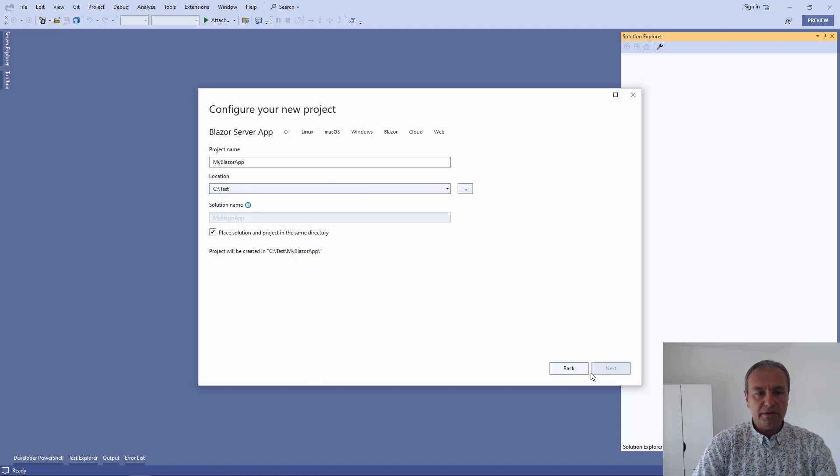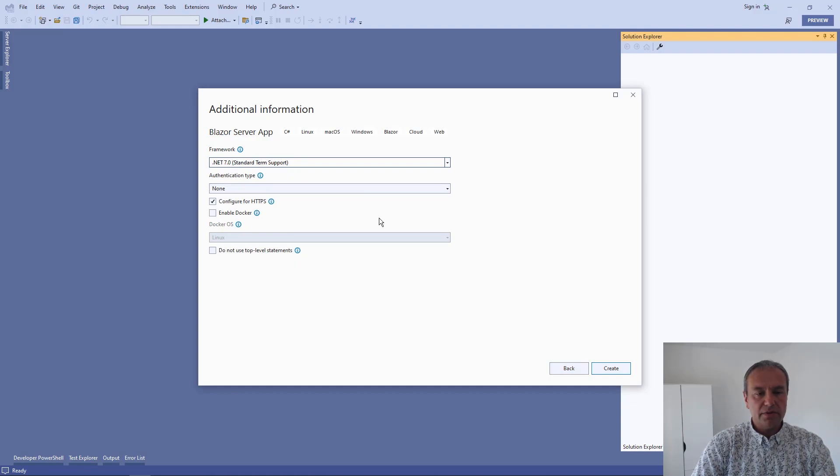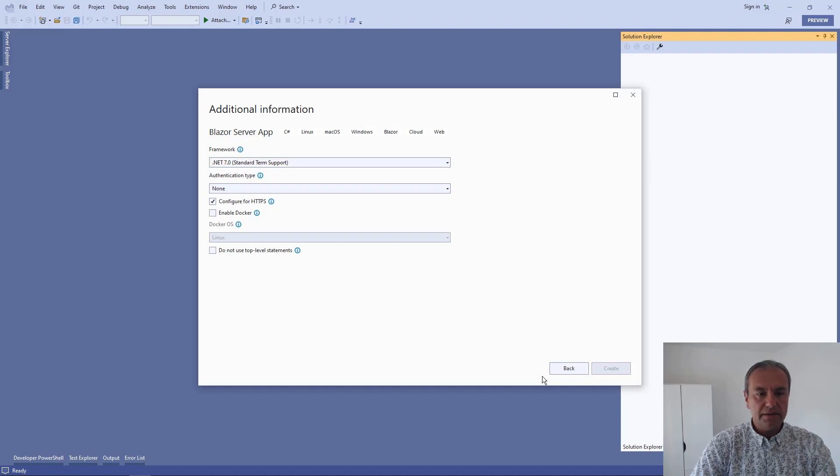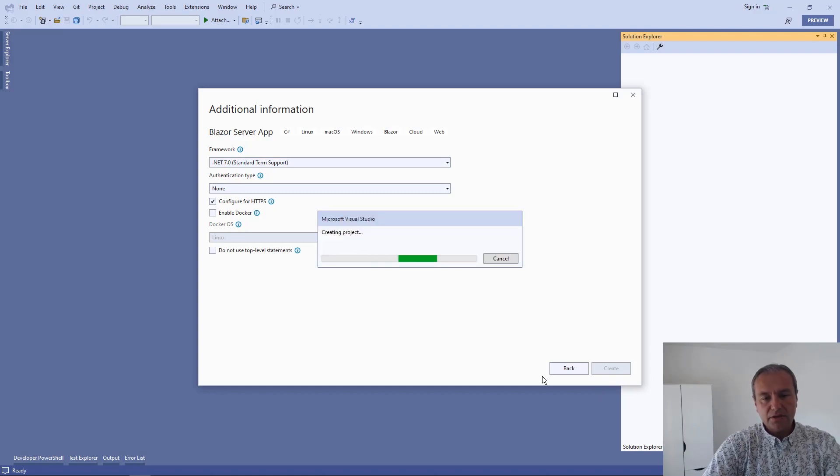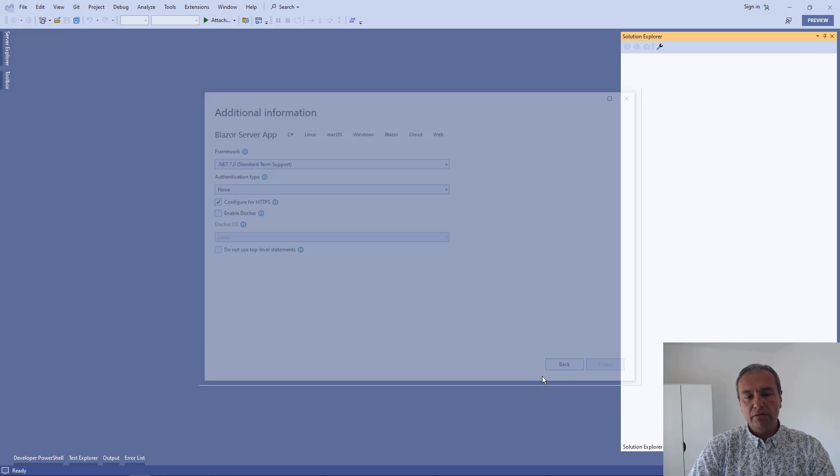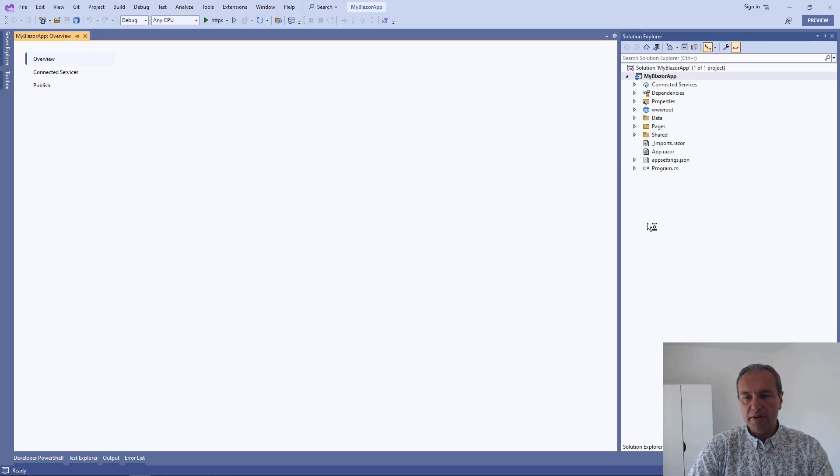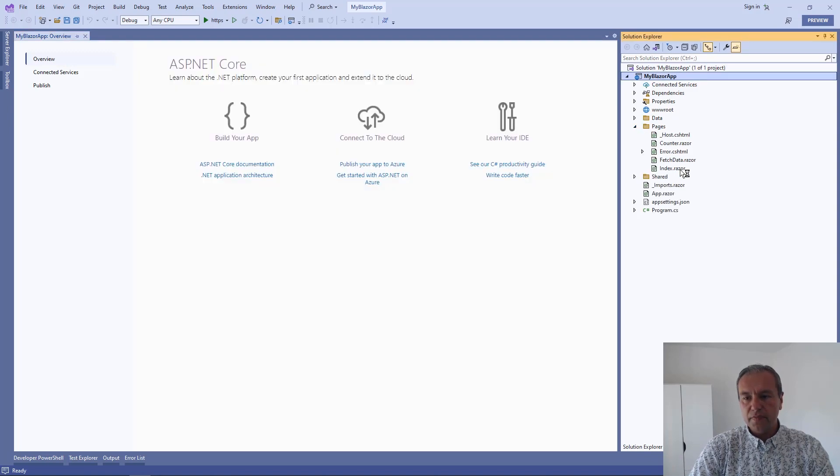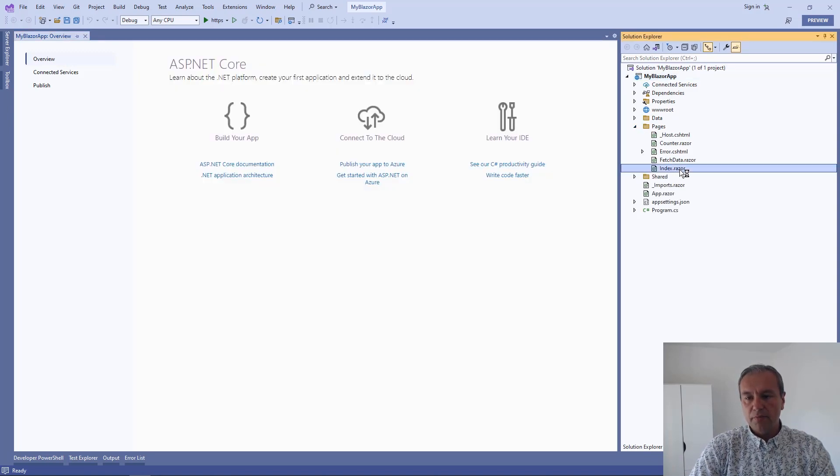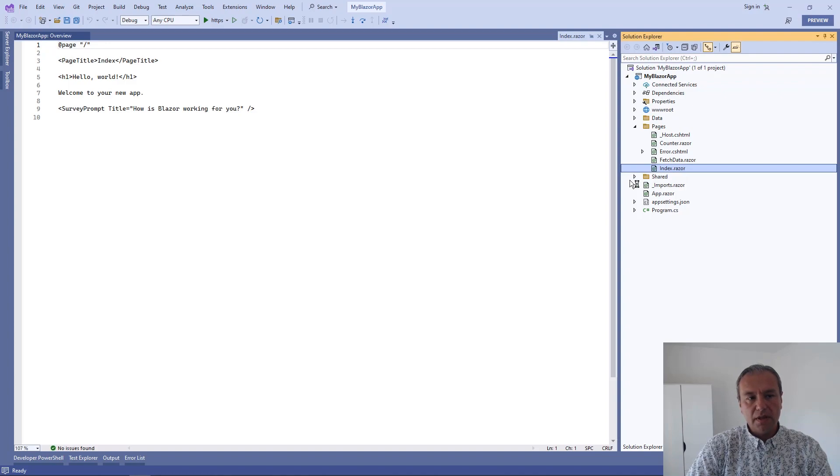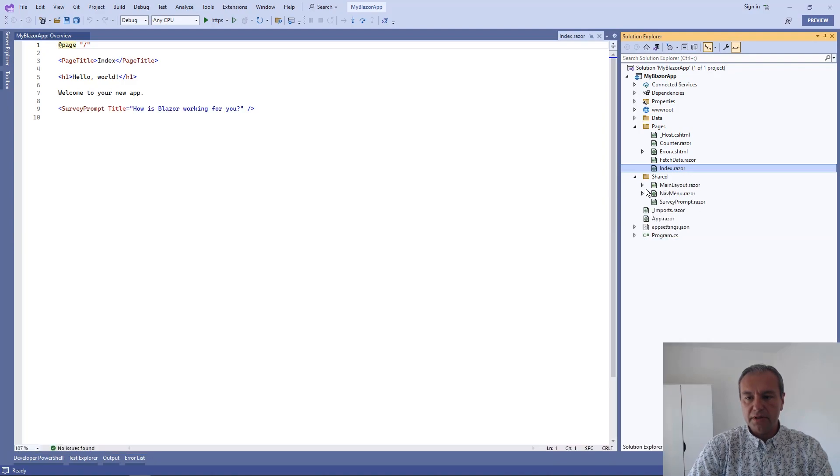The application is going to use .NET 7. In Visual Studio, we will use the default template to create the Blazor application with the popular survey prompt component, which is registered in the application shared folder.